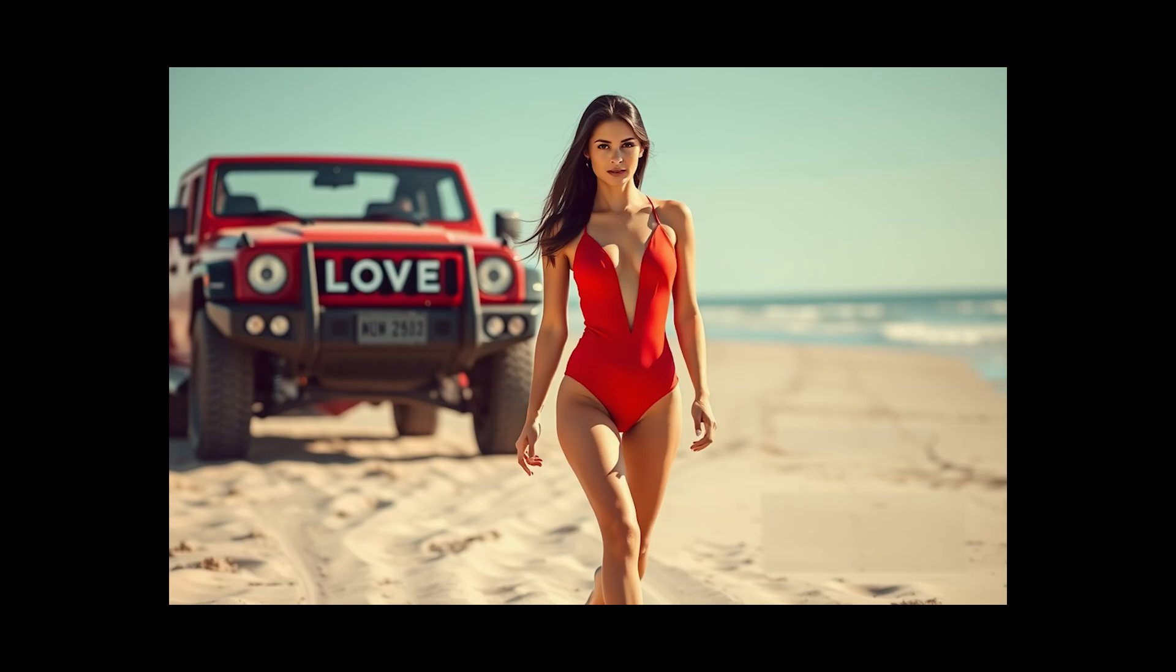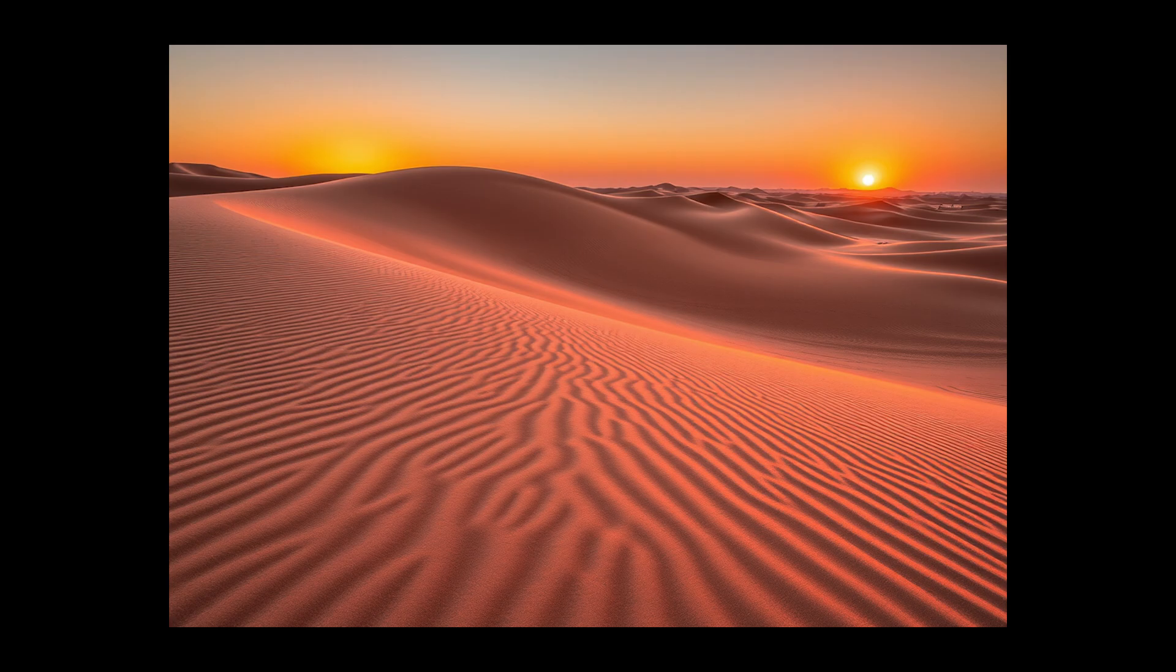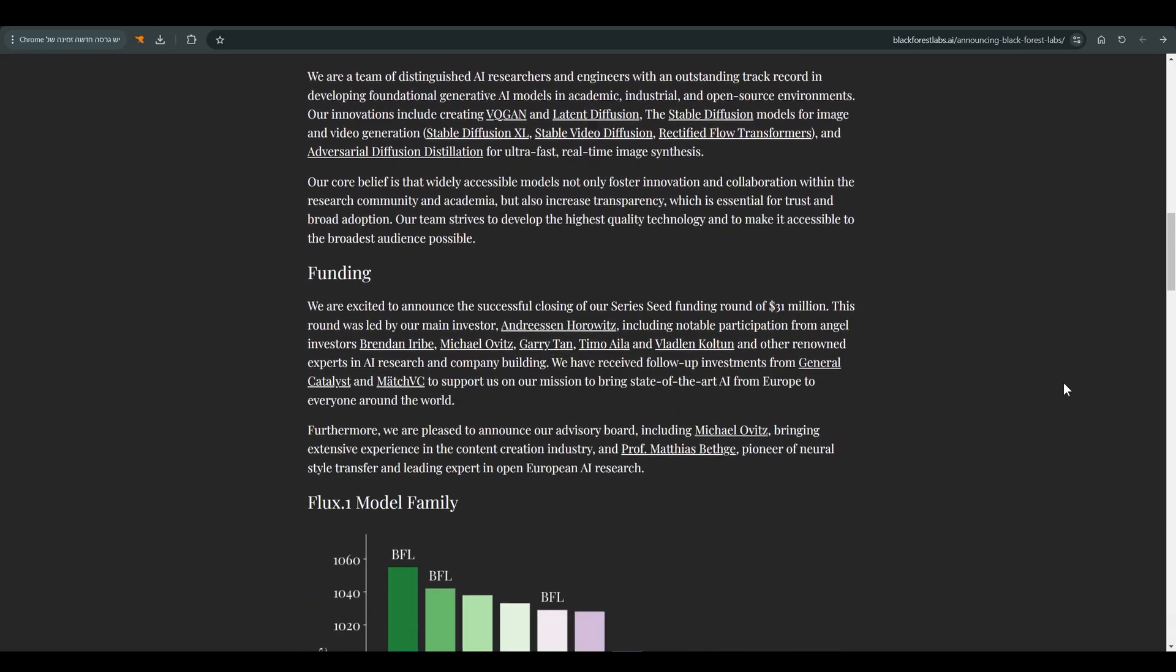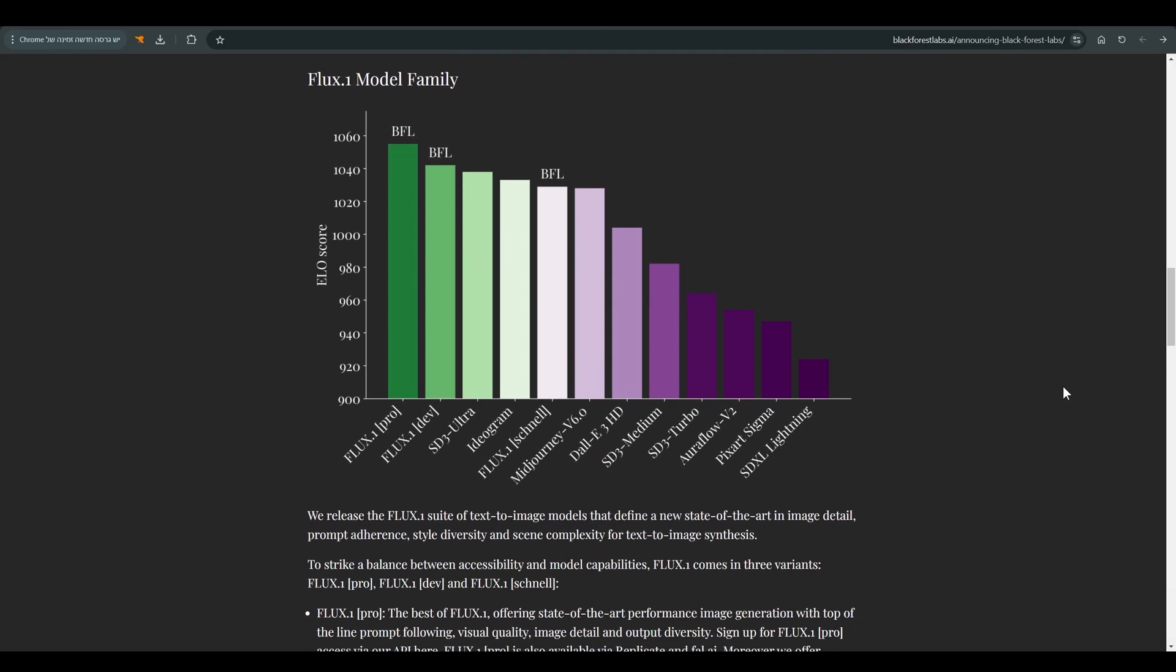Hey! Today we will introduce a model called Flux, a new and super interesting model that knows how to relate very well to our prompts. And also in terms of quality, it gives competition to Midjourney and Dolly.